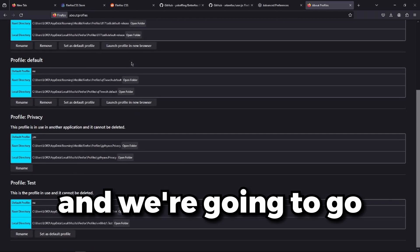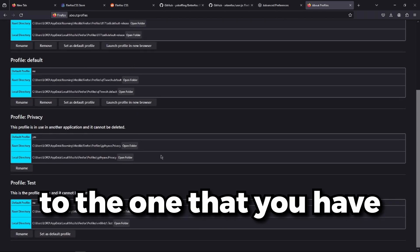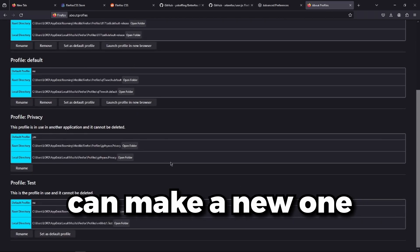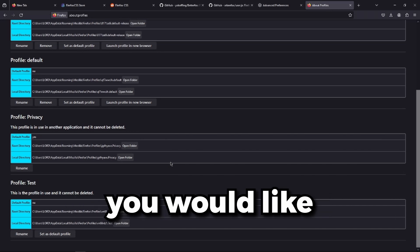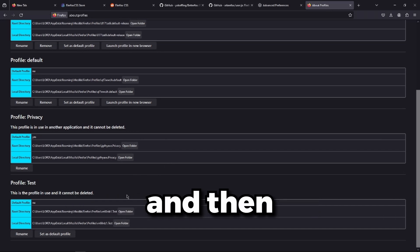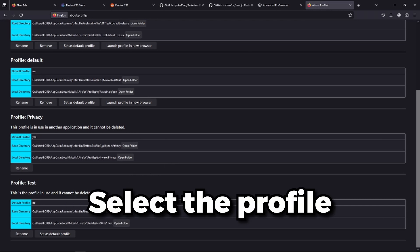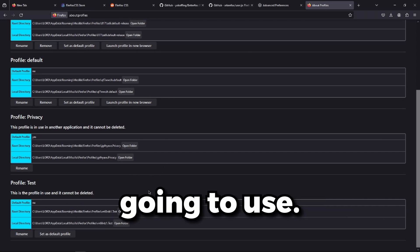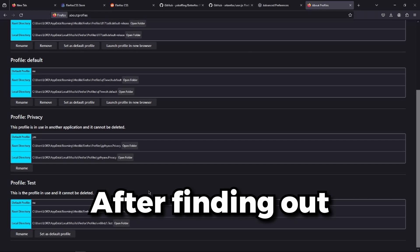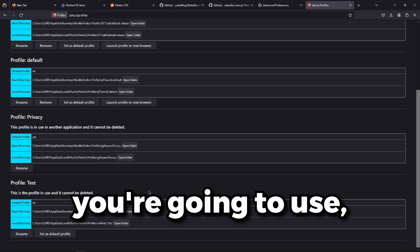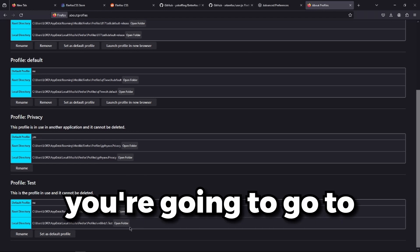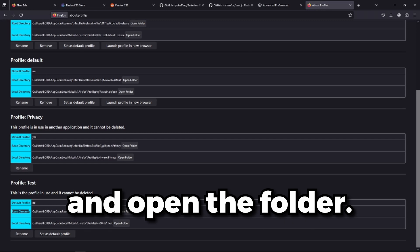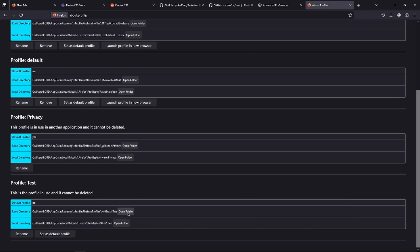We're going to go through the one that you have right now, or you can make a new one, whichever one you would like. And then select the profile that you're actually going to use. After finding out which profile, you're going to go to its root directory and open the folder.